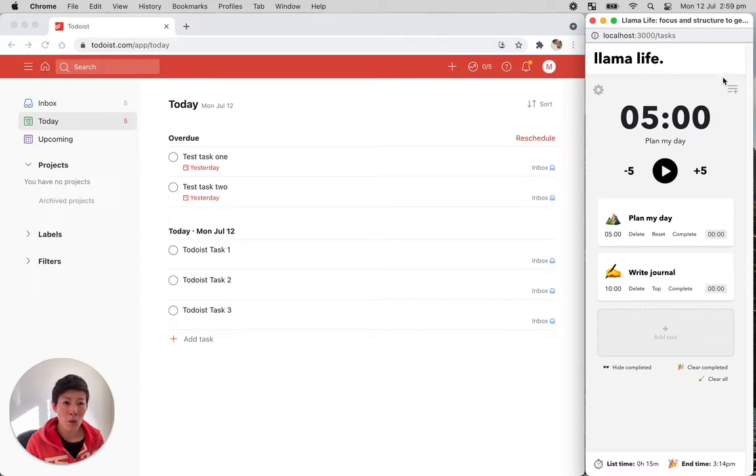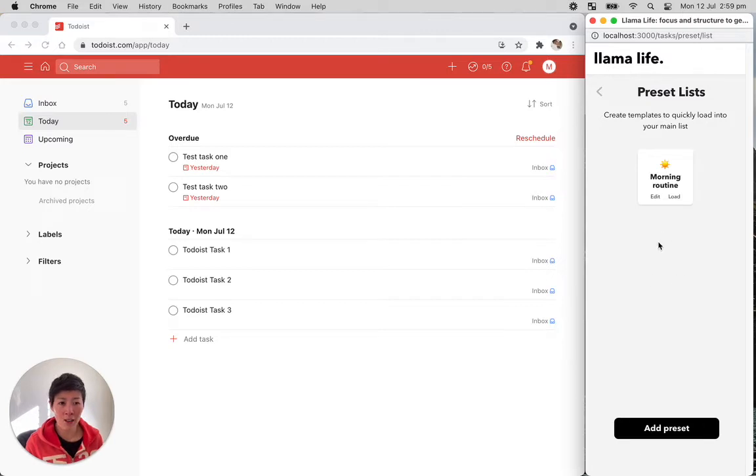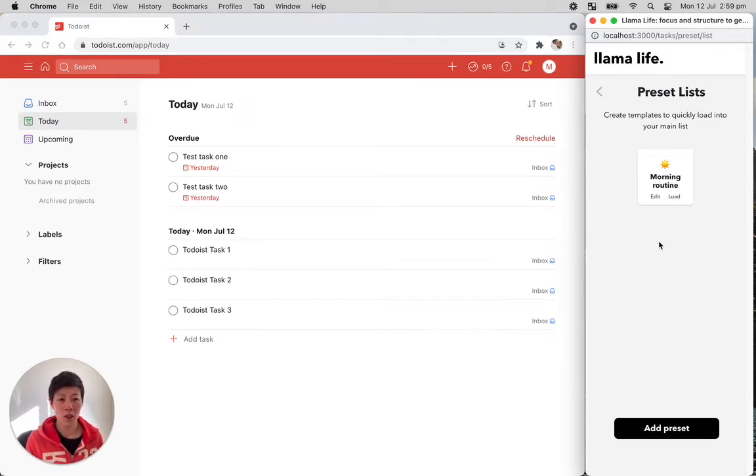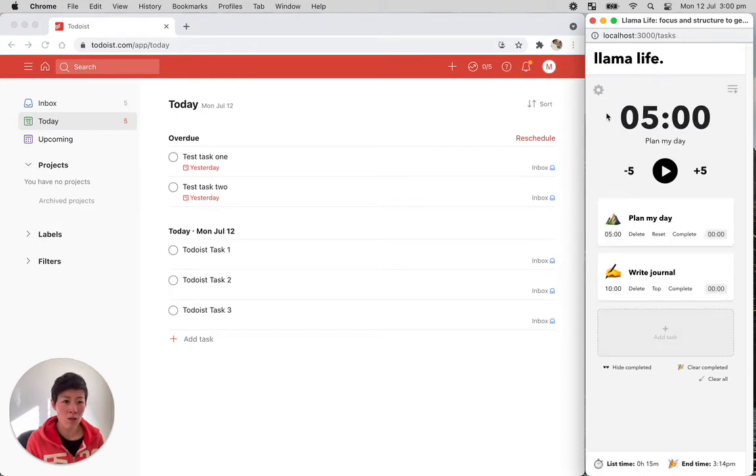So what we're going to do is when you connect your Todoist account, it's going to create a Todoist preset and then you can just load it like you would a normal preset list. So let's do that.